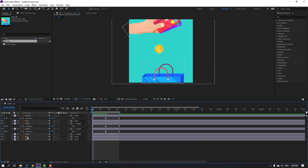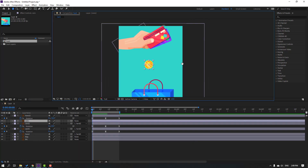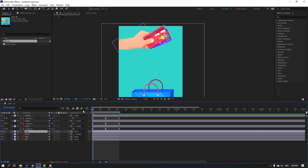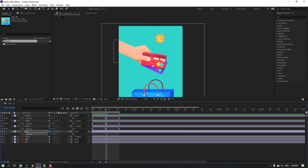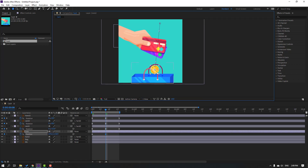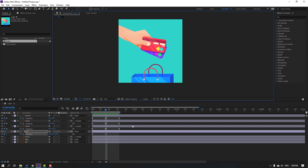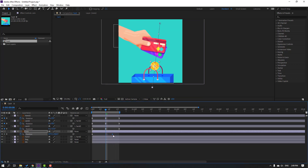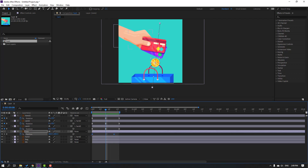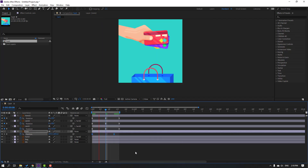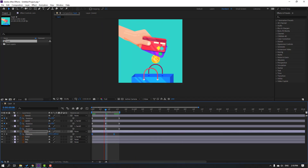Select the coin layer and move it behind the card layers. Press P to make a new position keyframe, go to the target frame, and move it inside the back. Select the keyframes and make Easy Ease.